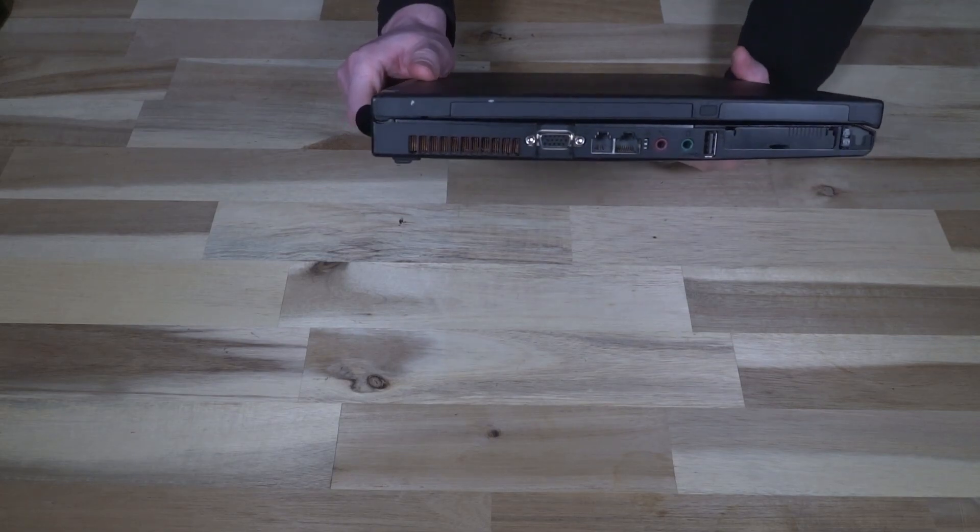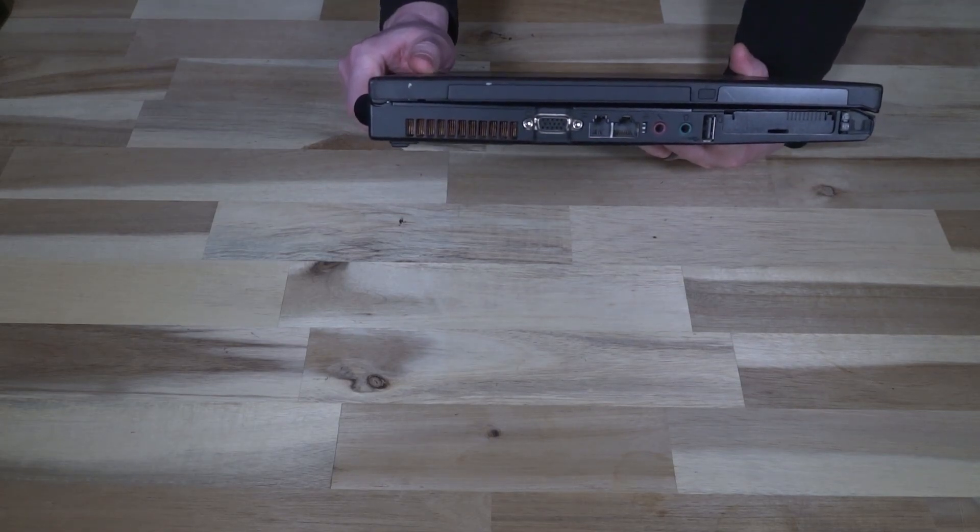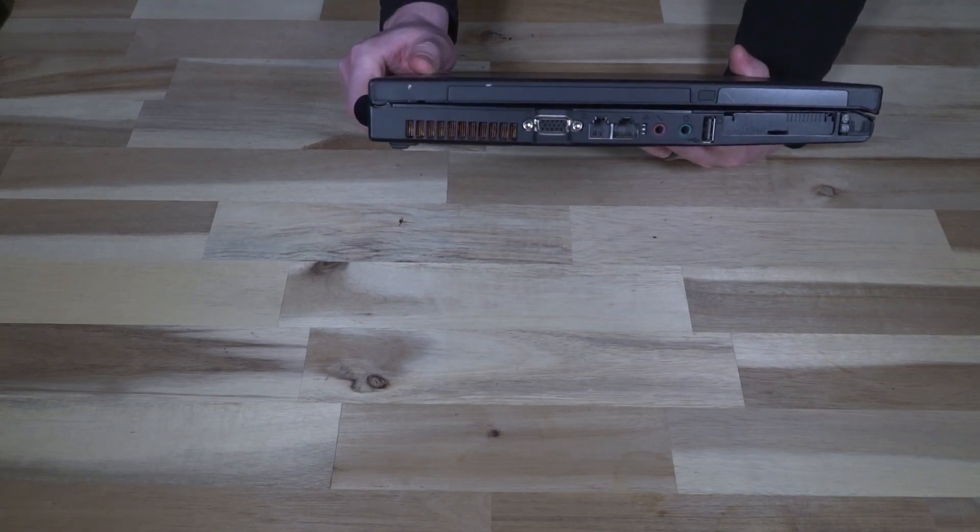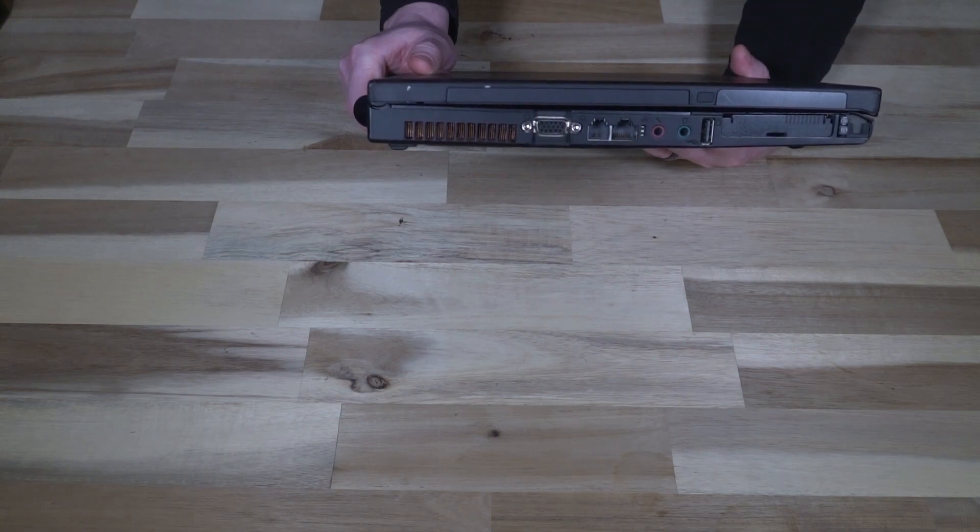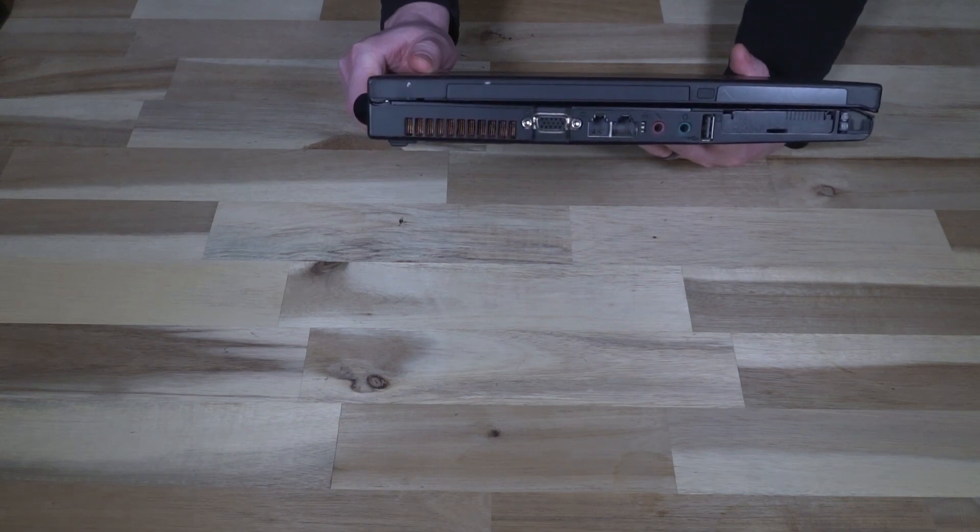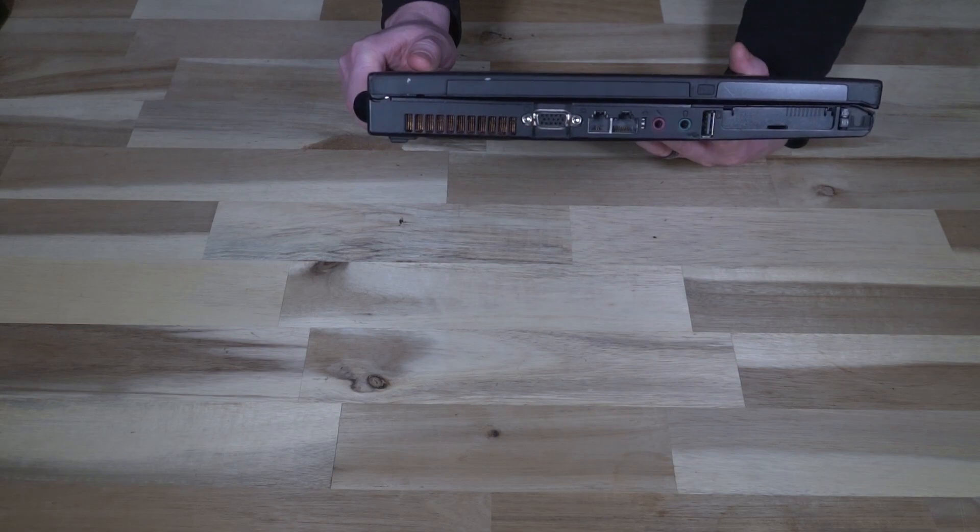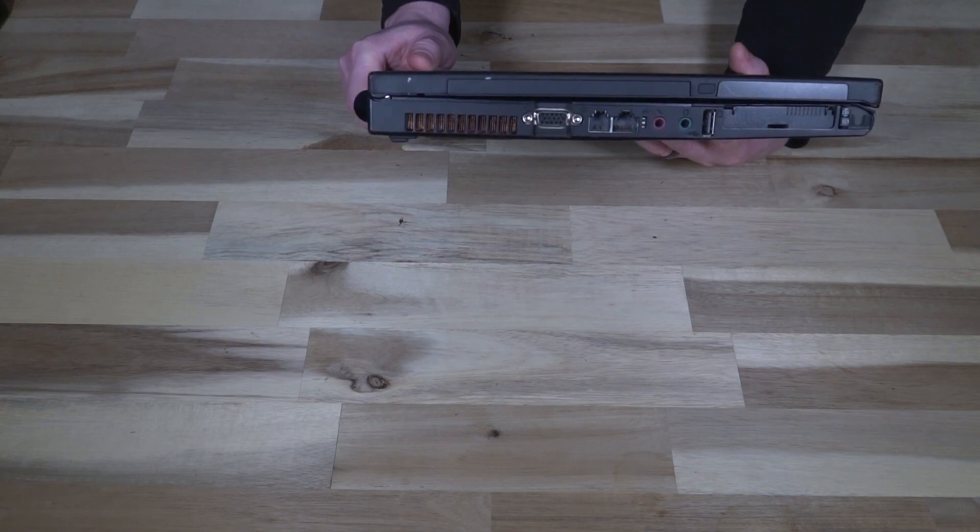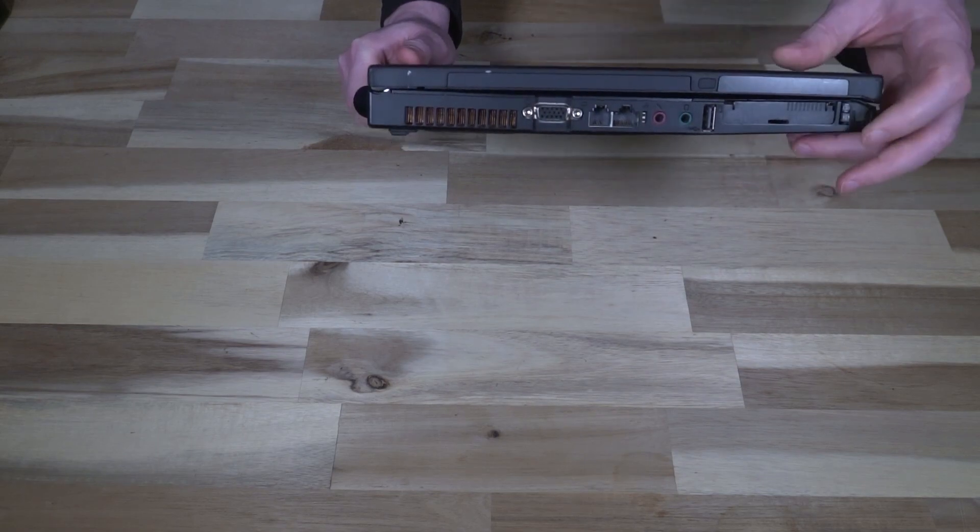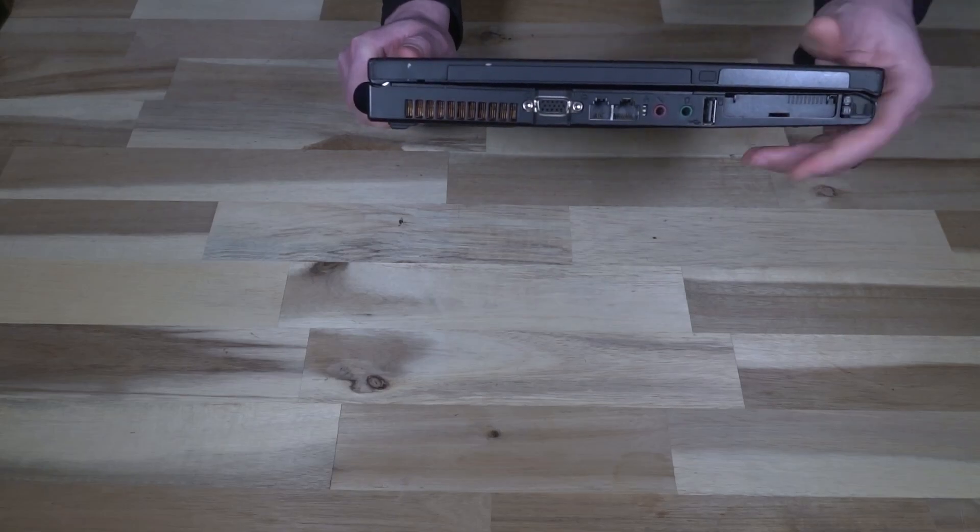On to the ports. On the left hand side we've got VGA, 56k modem, ethernet, and dedicated microphone and headphone jacks. We have USB 2.0, and we have a card bus type 2 slot as well as an express card 54mm in this tray right here. So a little bit of future, a little bit of legacy support.